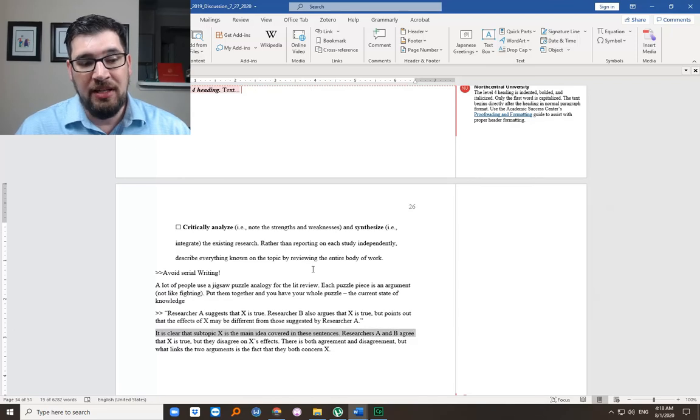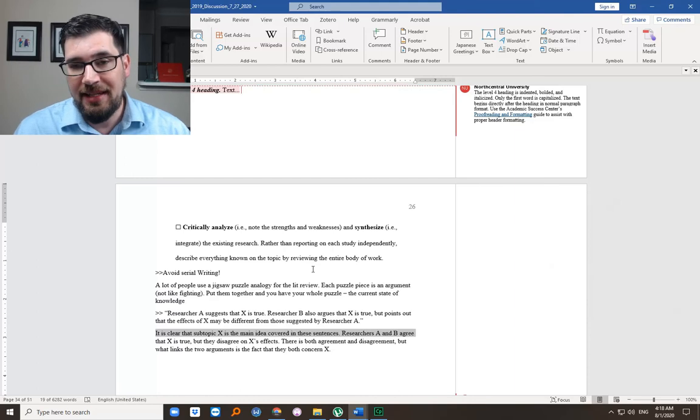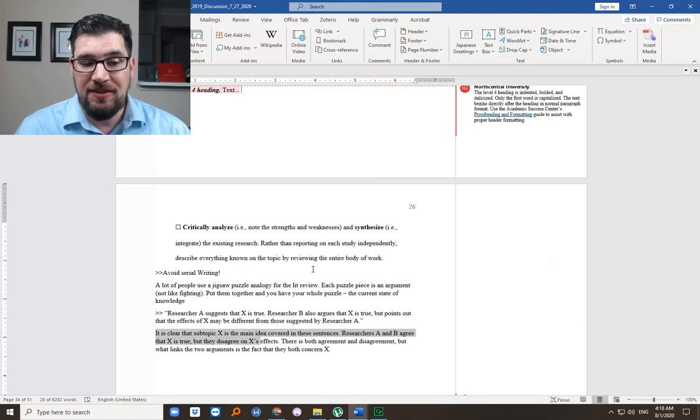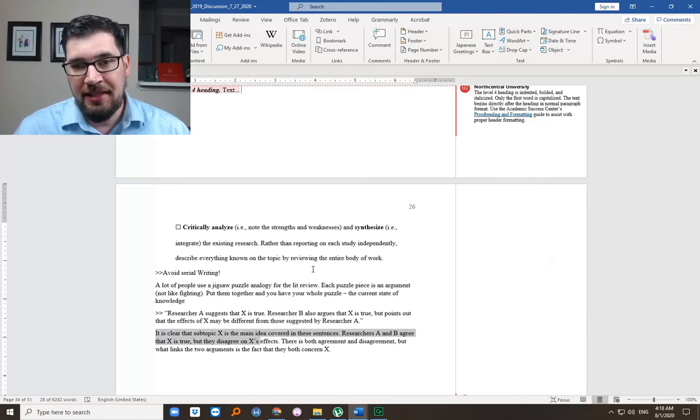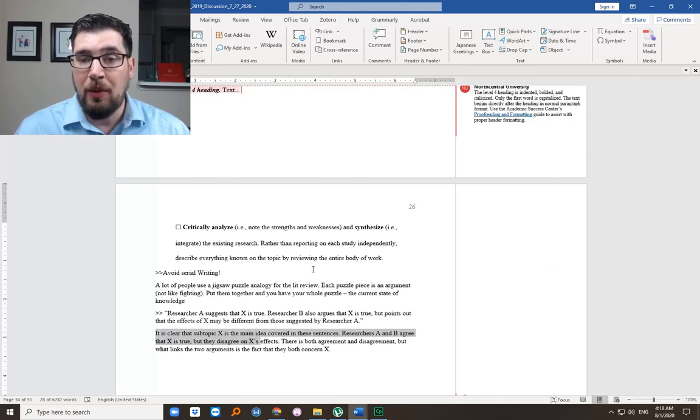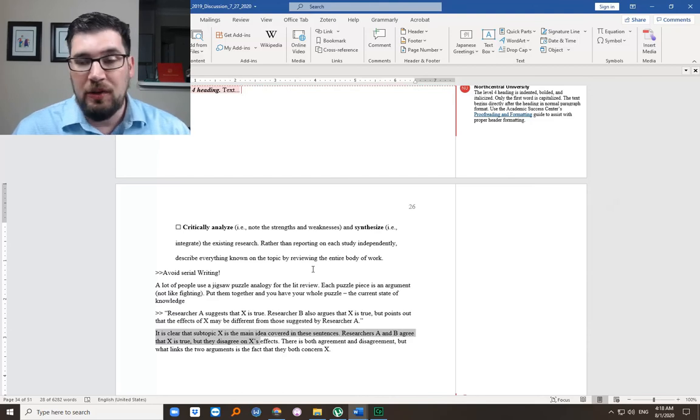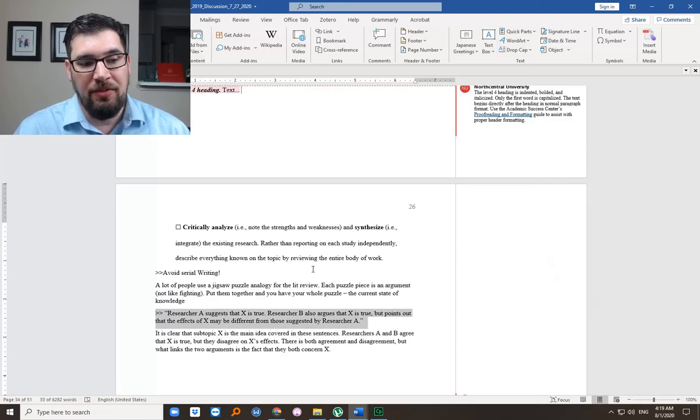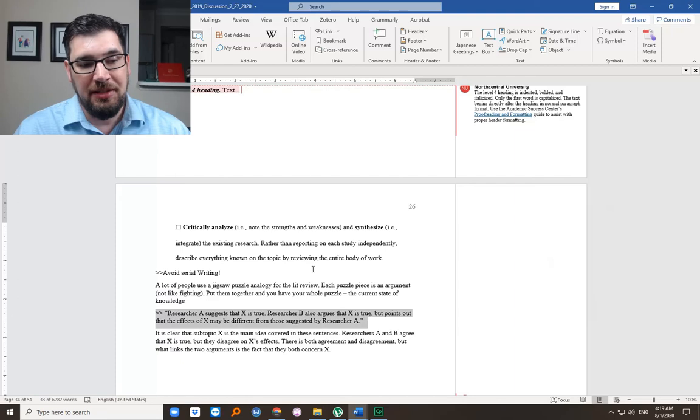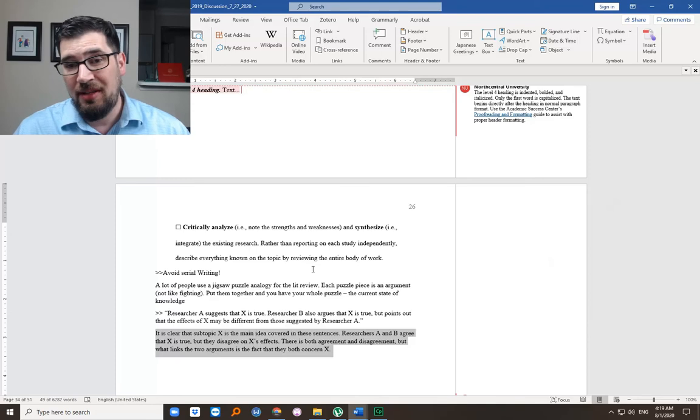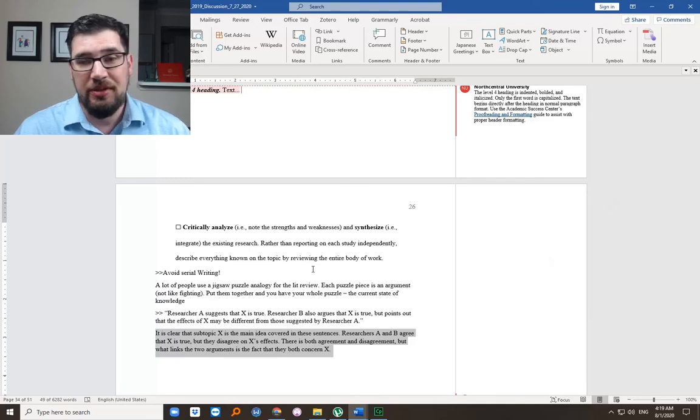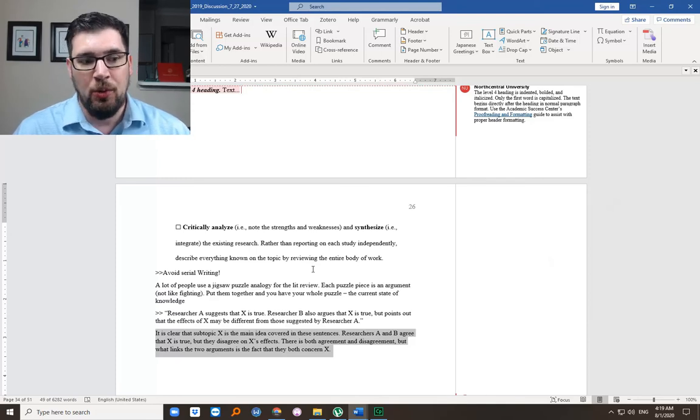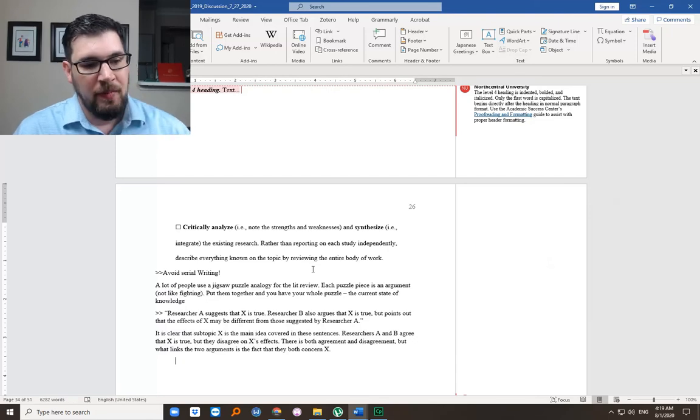So here, it should be clear that subtopic X is the main idea covered in the sentences. Researchers A and B agree that X is true, but they disagree on the effects that X has. Right? So this is both agreement and disagreement. Convergence and divergence. But what links the two arguments is the fact that they are both about X. X should be one of your topics or subtopics. So this is the sort of thing, and this is the explanation of how it is working. You're sort of saying, well, they sort of agree, they sort of don't, and you explain that to your readers.